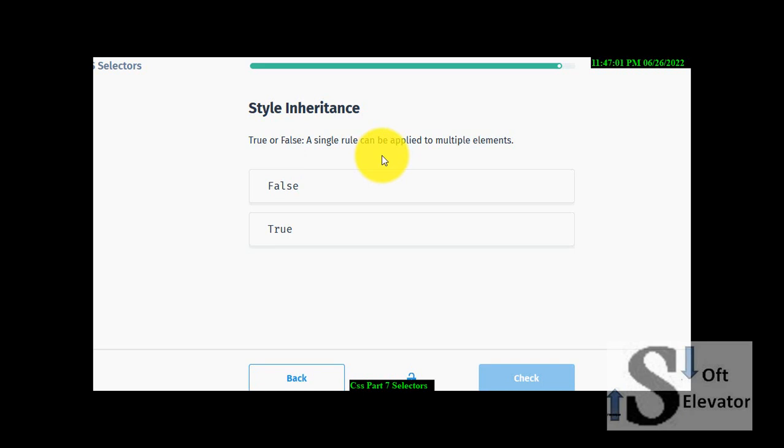So here we have style inheritance. A single rule can be applied to multiple elements. Yes, true.